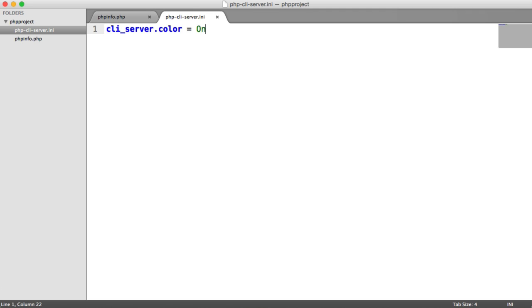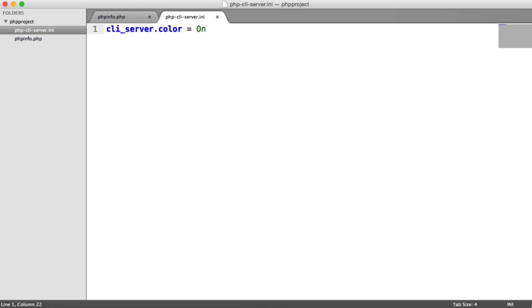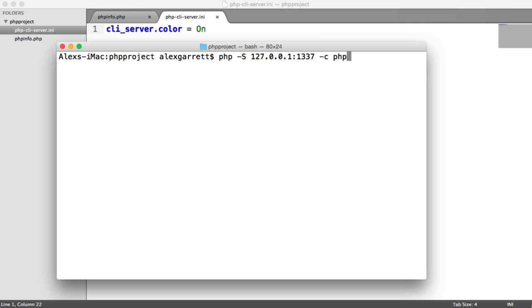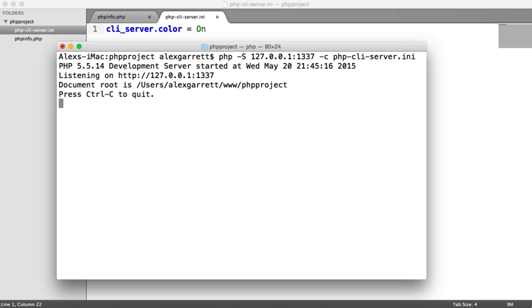So back over to the command line then, and let's restart our server. So we're just going to say PHP -S 127.0.0.1, same port that we had before, but this time we're going to pass the configuration option, and we're going to pass in that php-cli-server.ini file we created. So now what's going to happen then is when we access this file, we're obviously getting an error here.